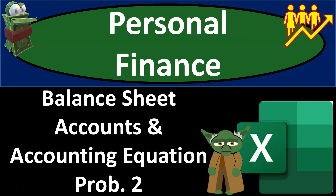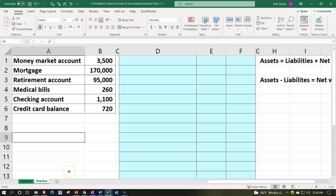Personal finance practice problem using Excel. Balance sheet accounts and accounting equation, problem number two. Prepare to get financially fit by practicing personal finance. We're in our Excel worksheet, down in the practice tab as opposed to the example tab, the example tab being essentially an answer key.